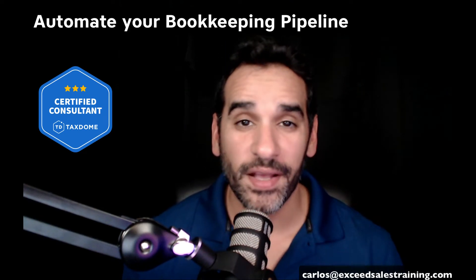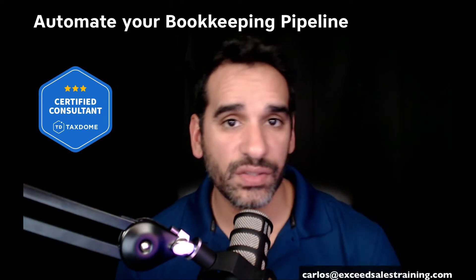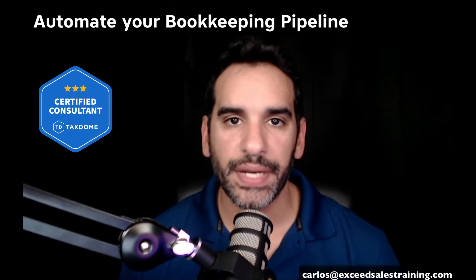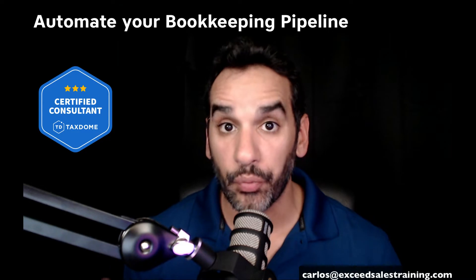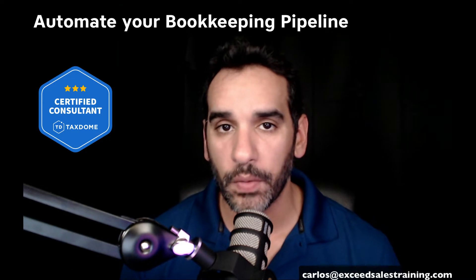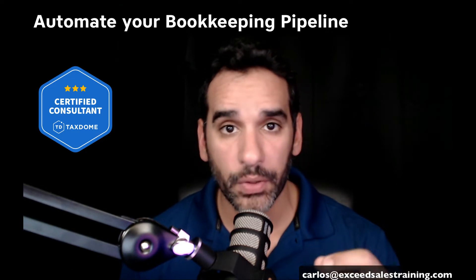Hi guys, Carlos Garcia, Certified TaxDome Consultant. Today I want to talk to you about how to build a really good workflow, specifically around bookkeeping.